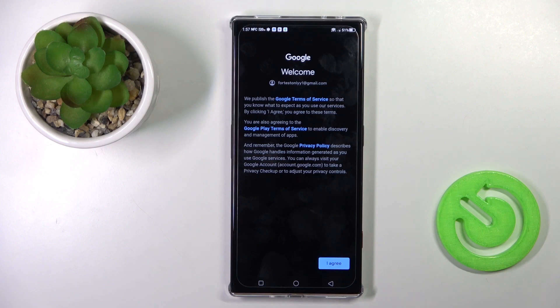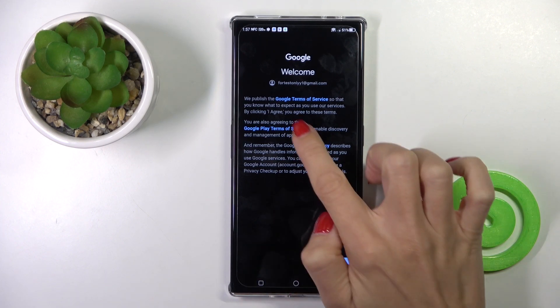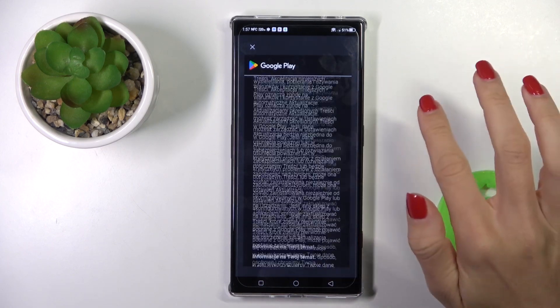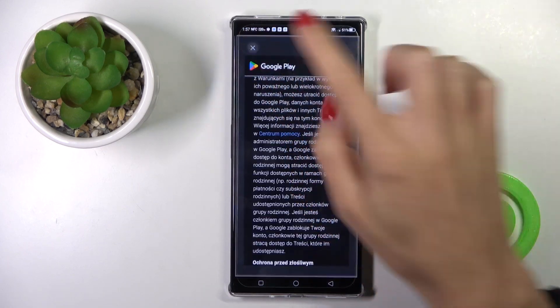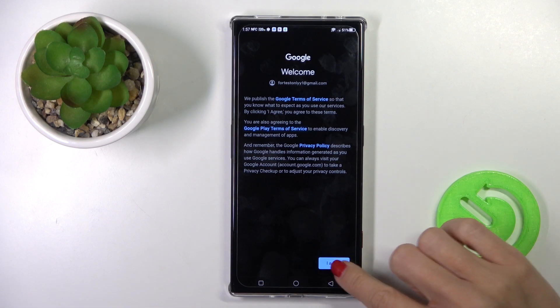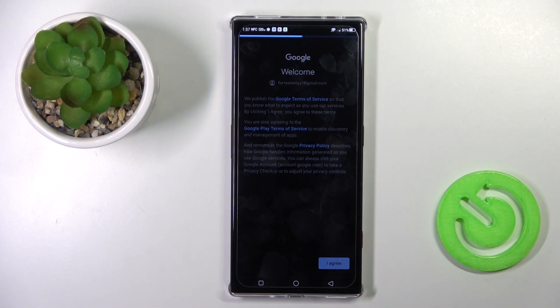Here you will have the Google Terms of Service, Privacy Policy, and Google Play Terms of Service. If you want to read them, just tap the links and read all the documents. When you agree with everything, click on I Agree.